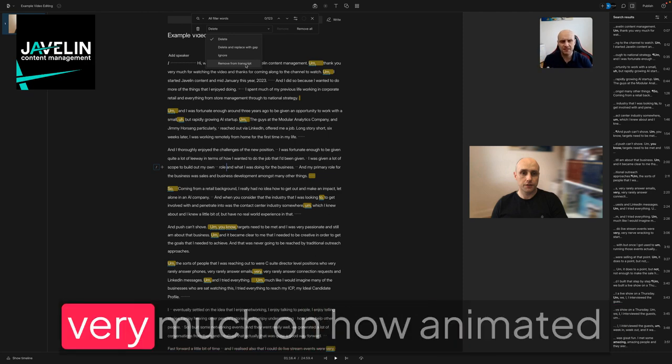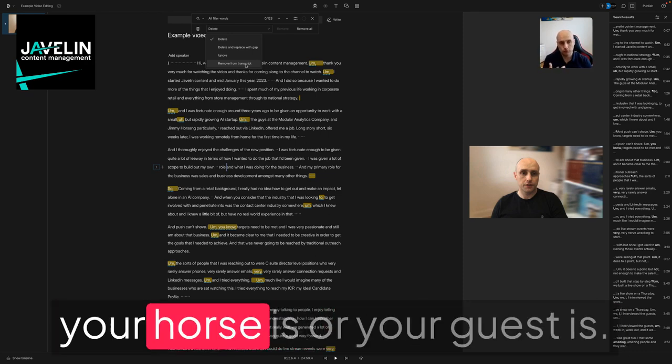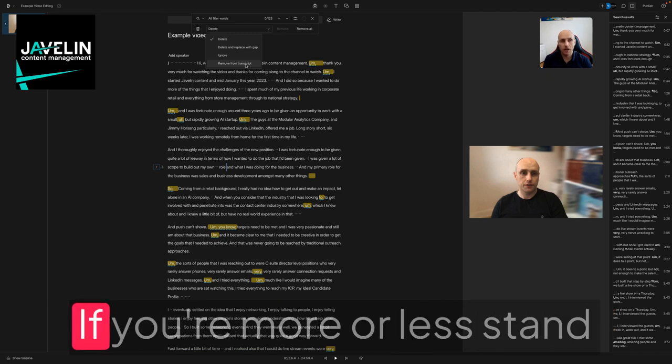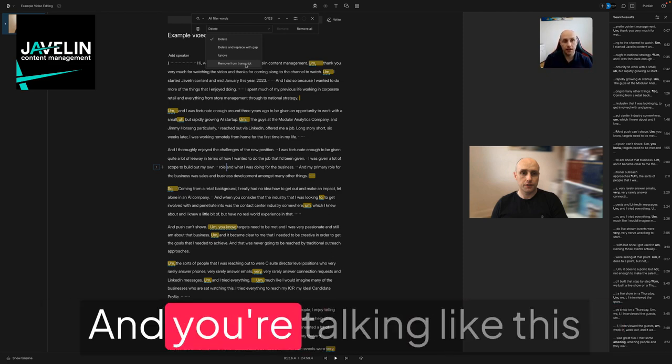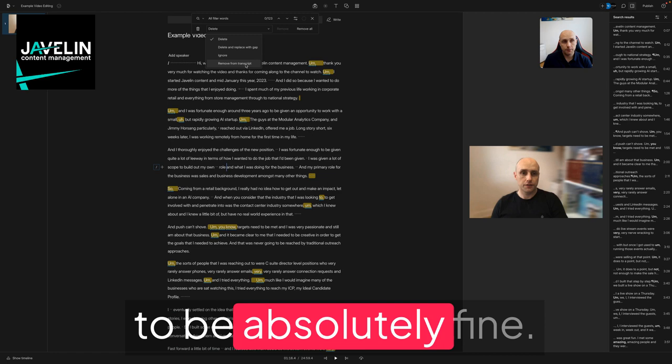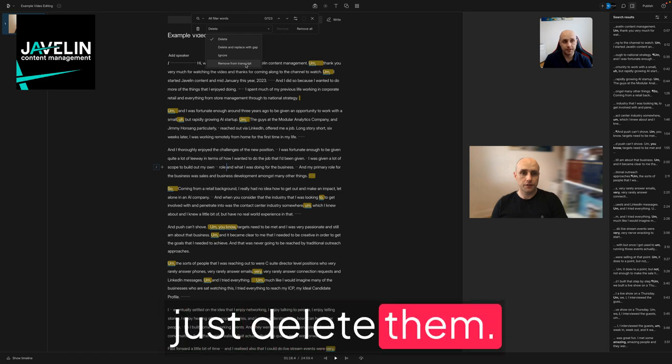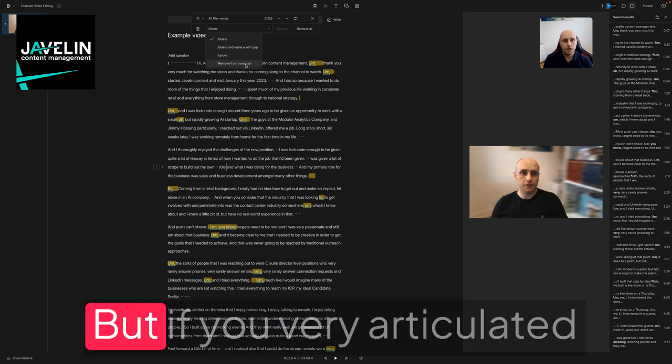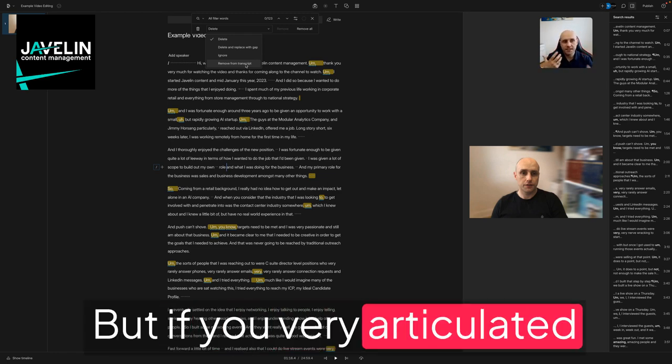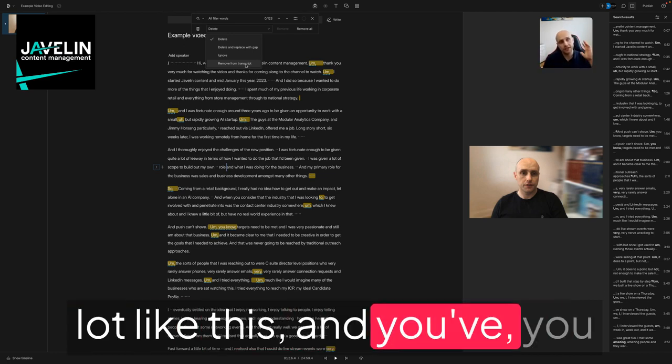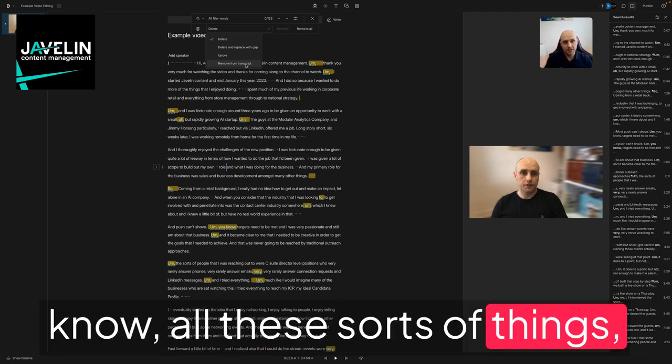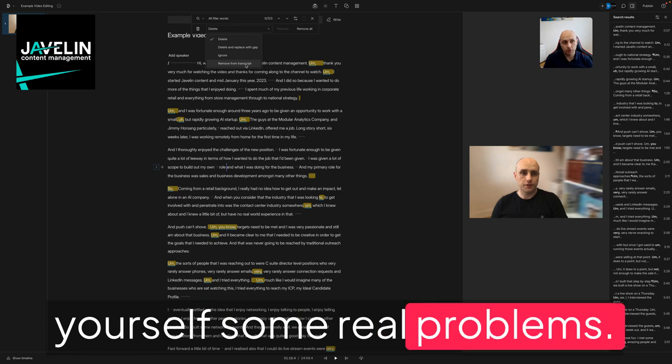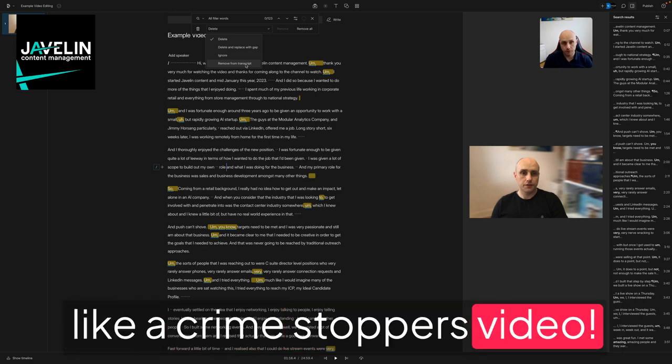It depends very much on how animated your host or guest is. If you're more or less staying still and you're in this position and talking like this a lot, then you're going to be absolutely fine. You can probably just delete them. But if you're very articulated and you're moving about a lot like this, you know, all these sorts of things, then you're going to cause yourself some real problems because you're going to look like a Crime Stoppers video.